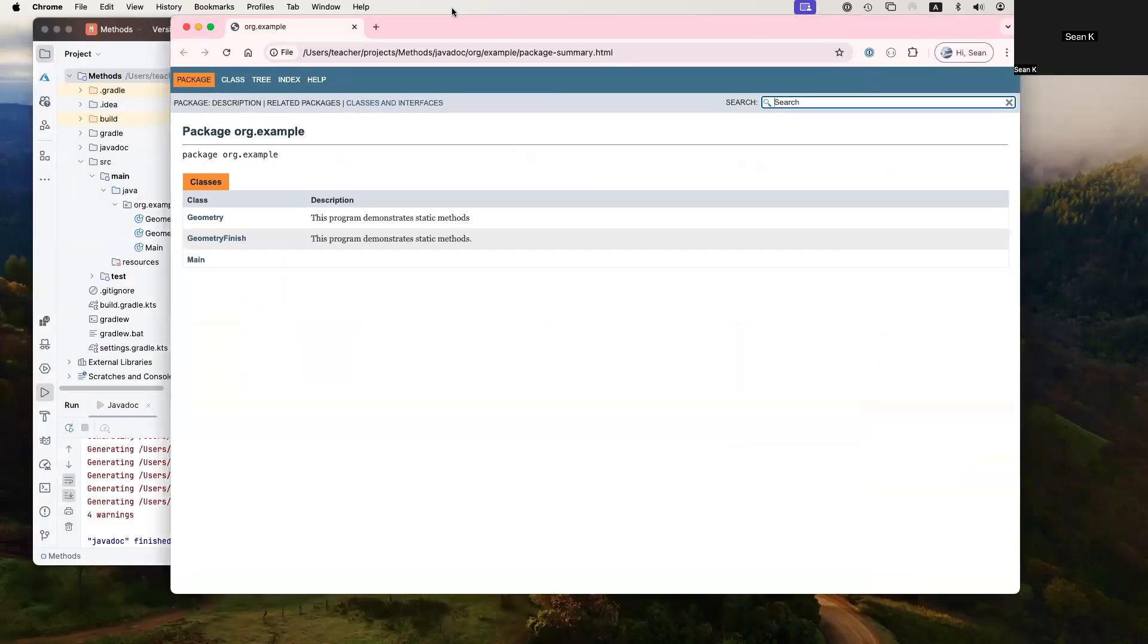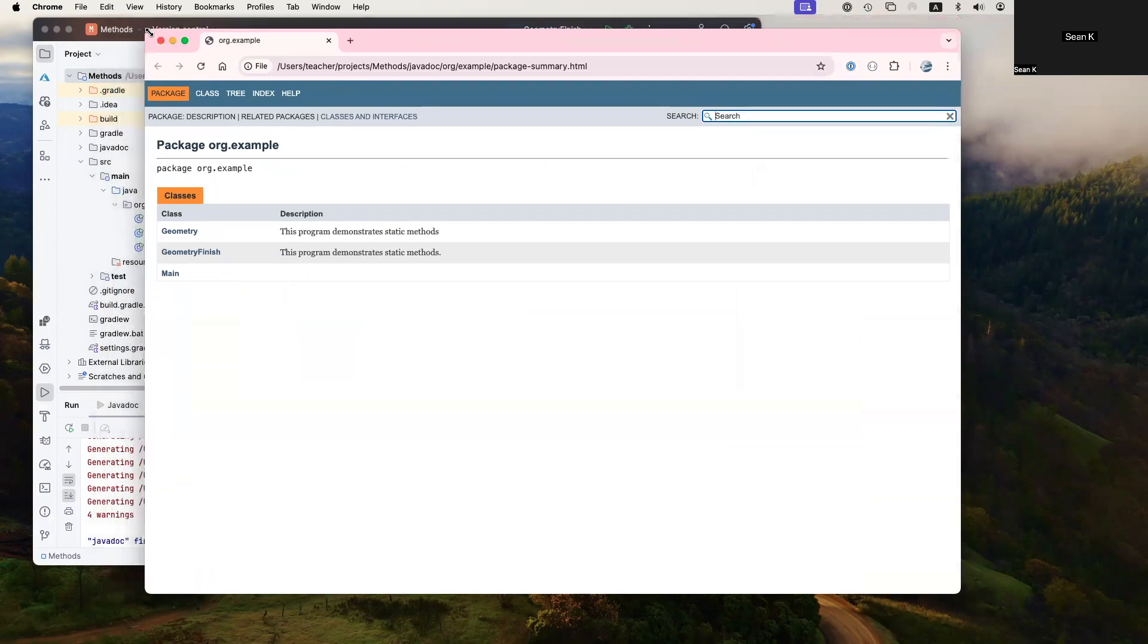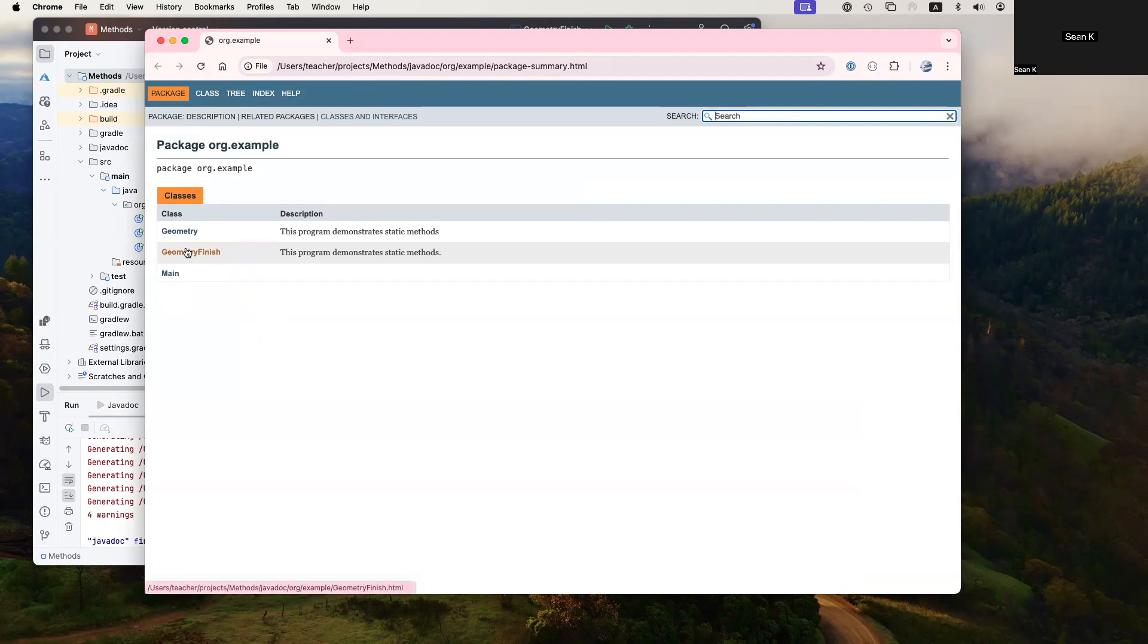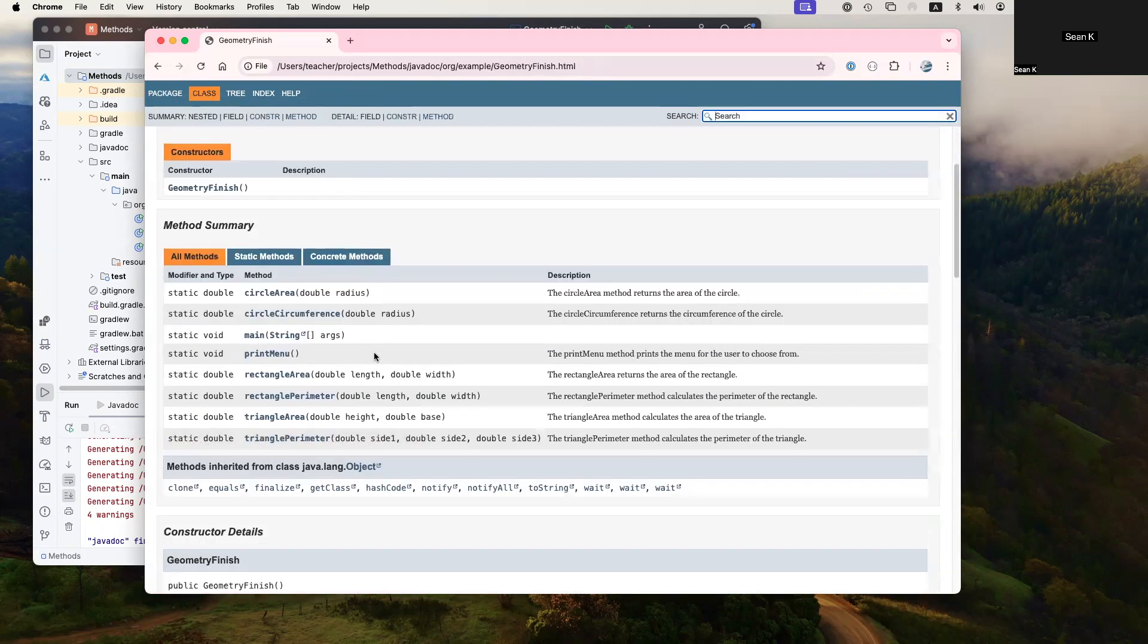And now it will launch the browser to show you the view of the JavaDocs. If you click on this one, you can see all the different methods in here.